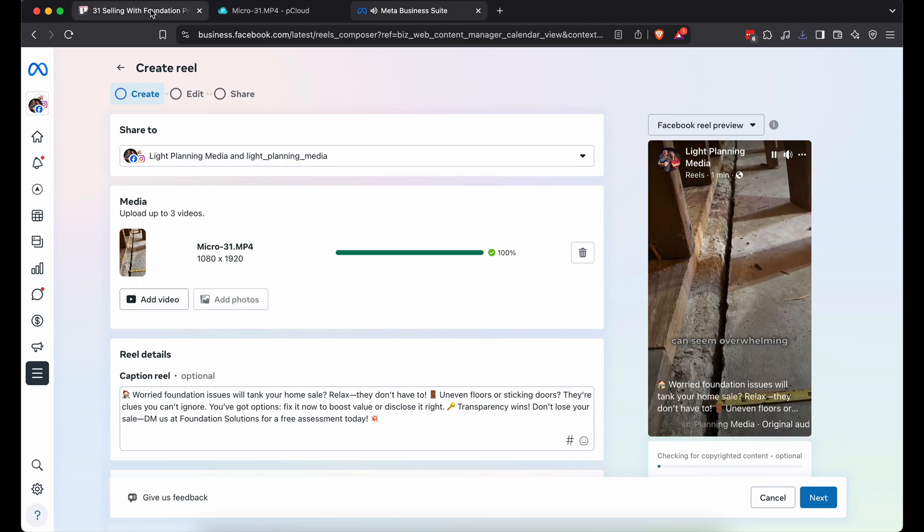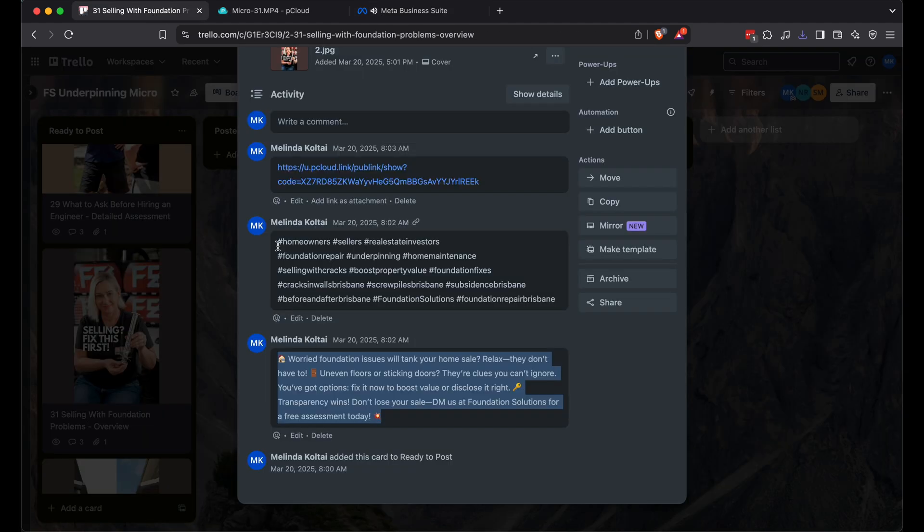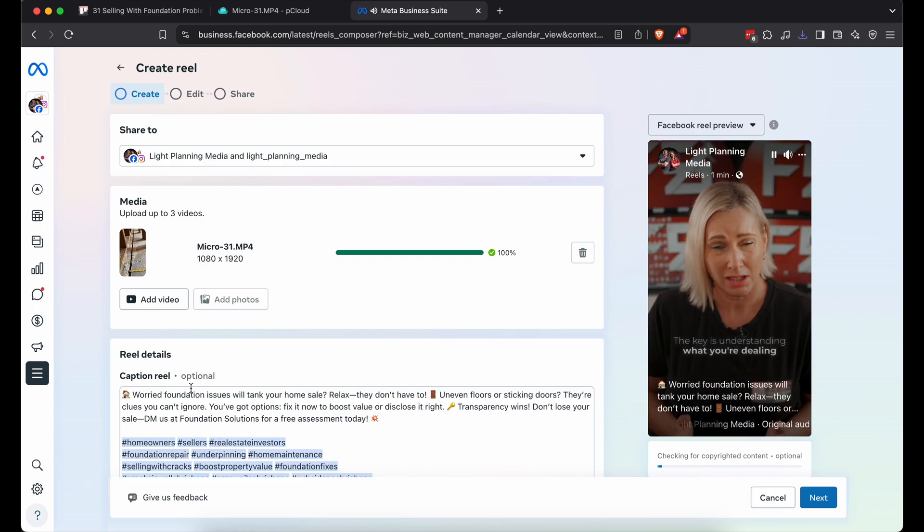Hit enter twice, then paste the hashtags from Trello. Keeps it clean and simple.